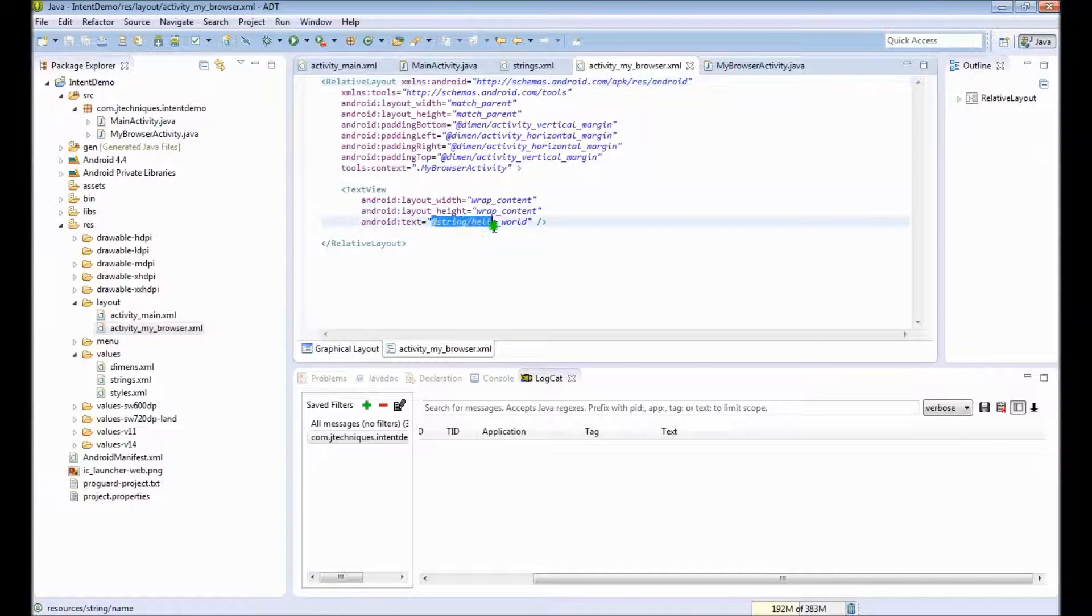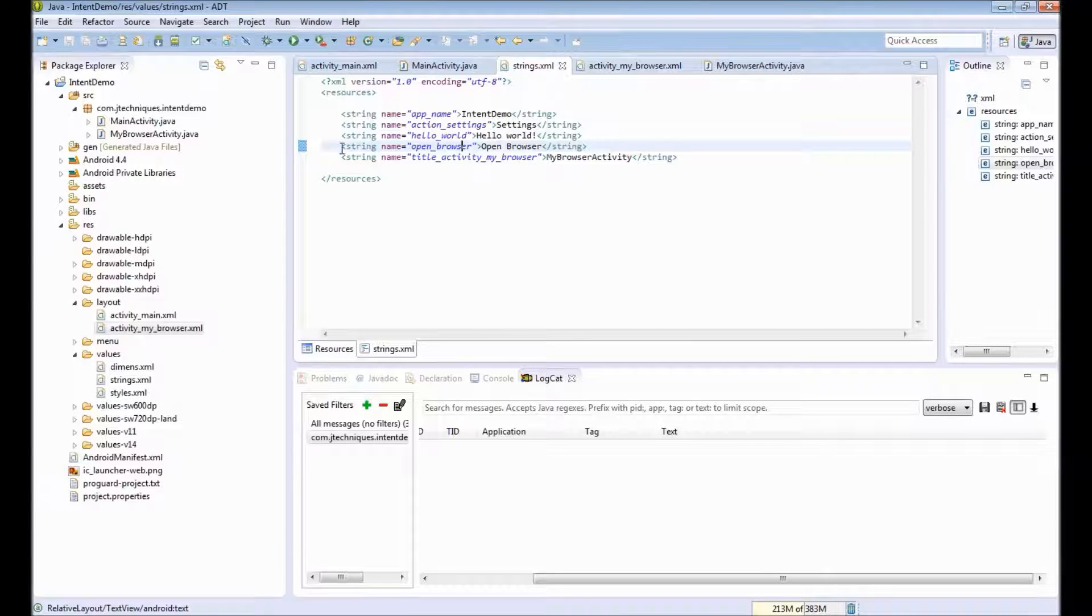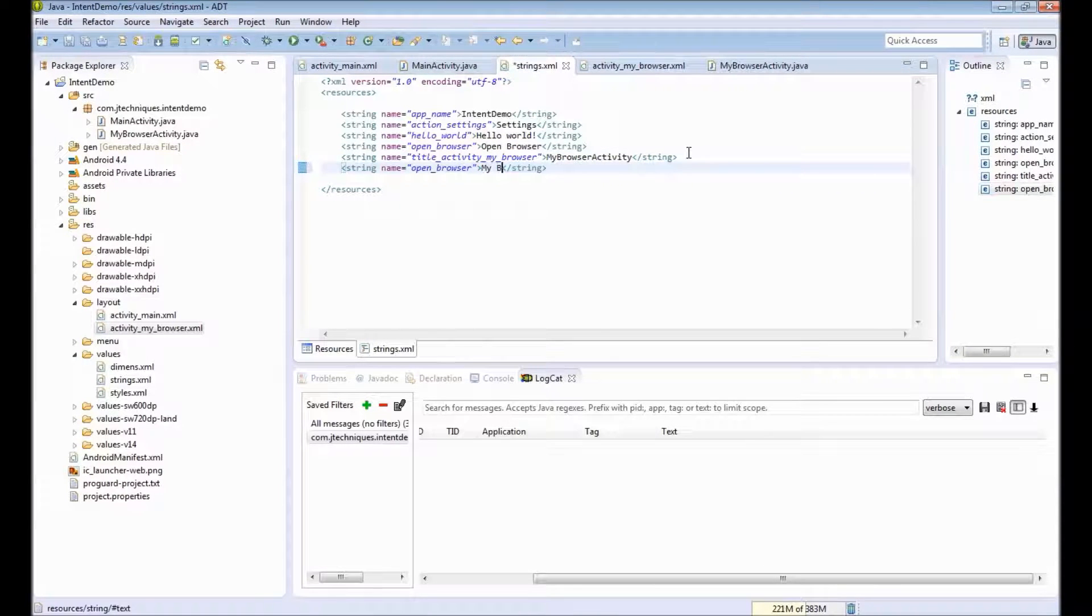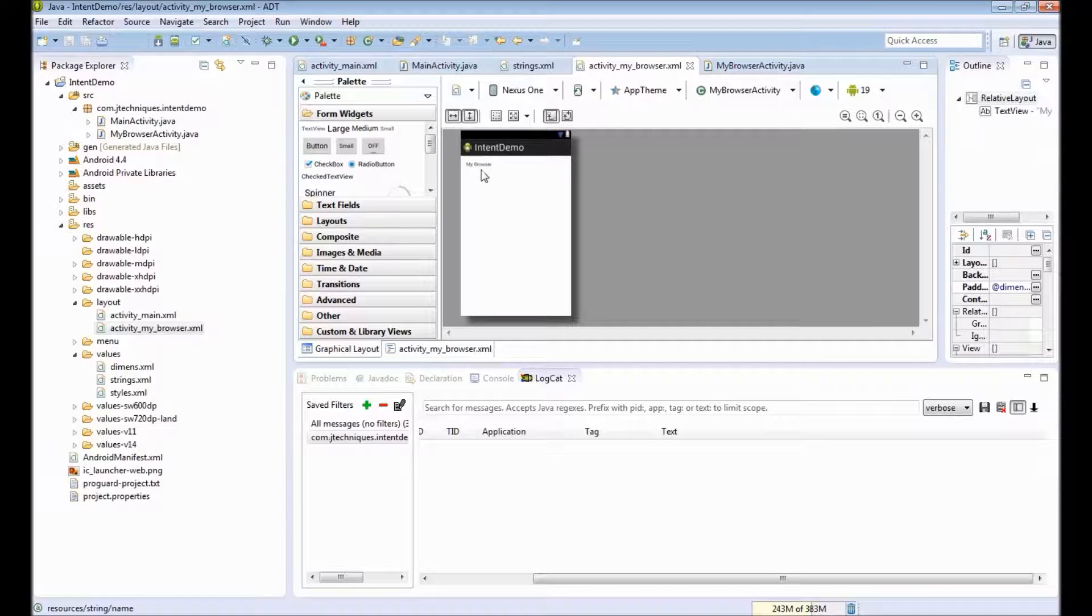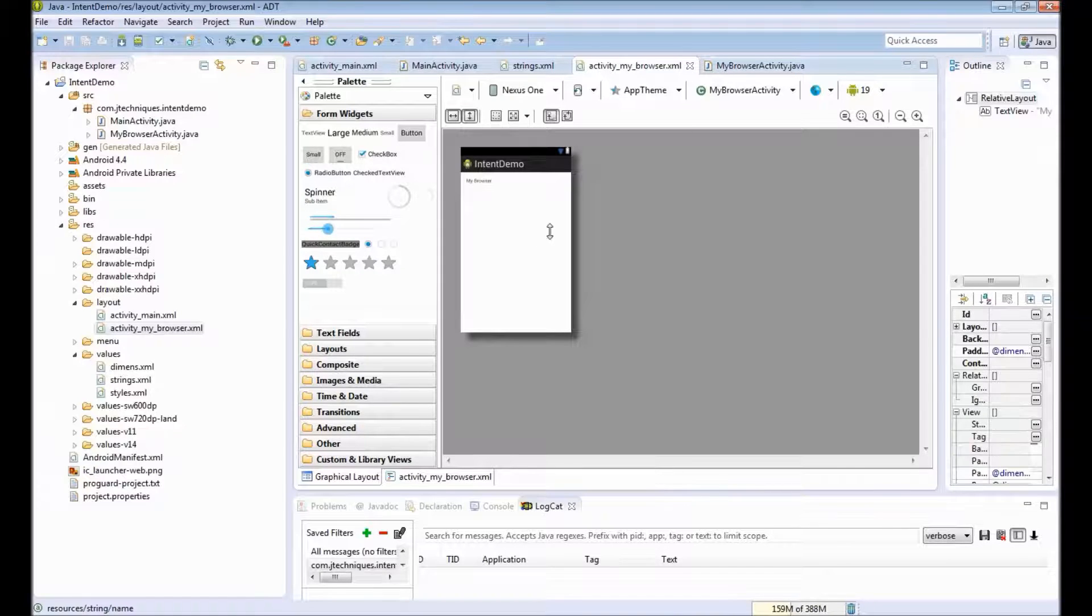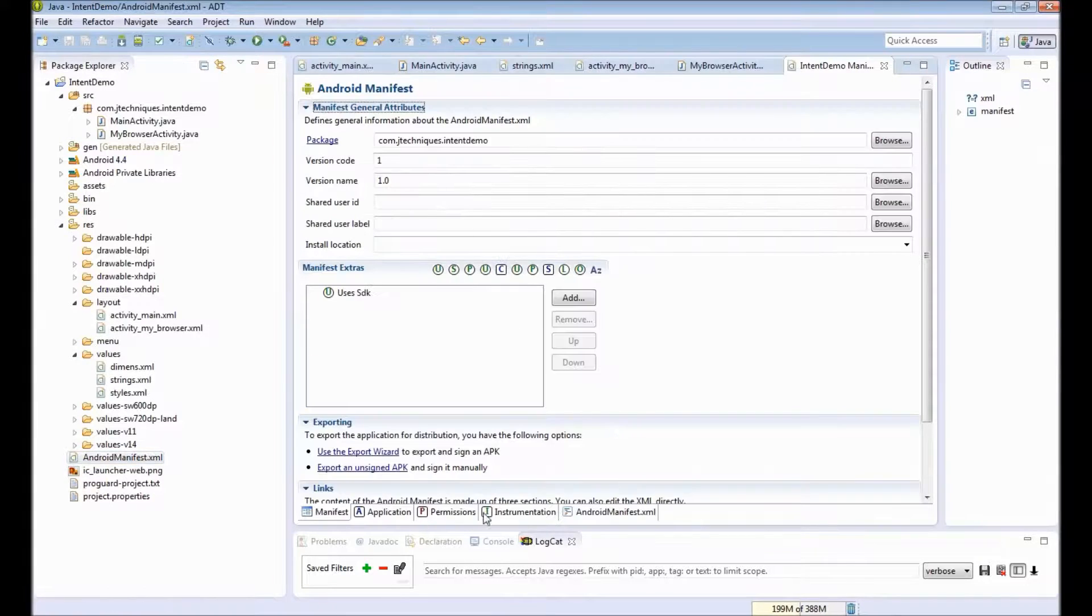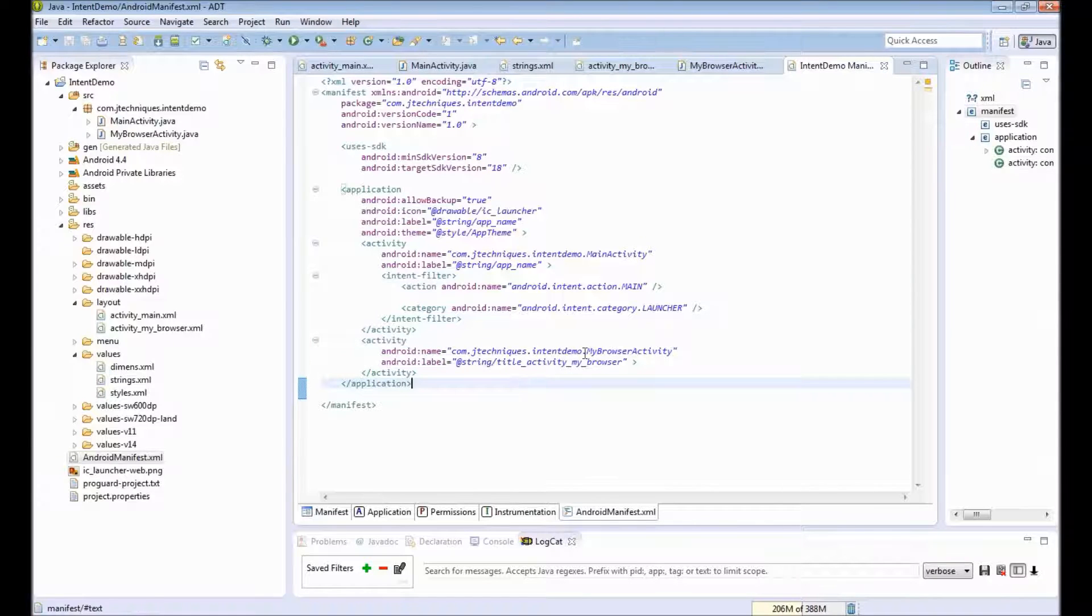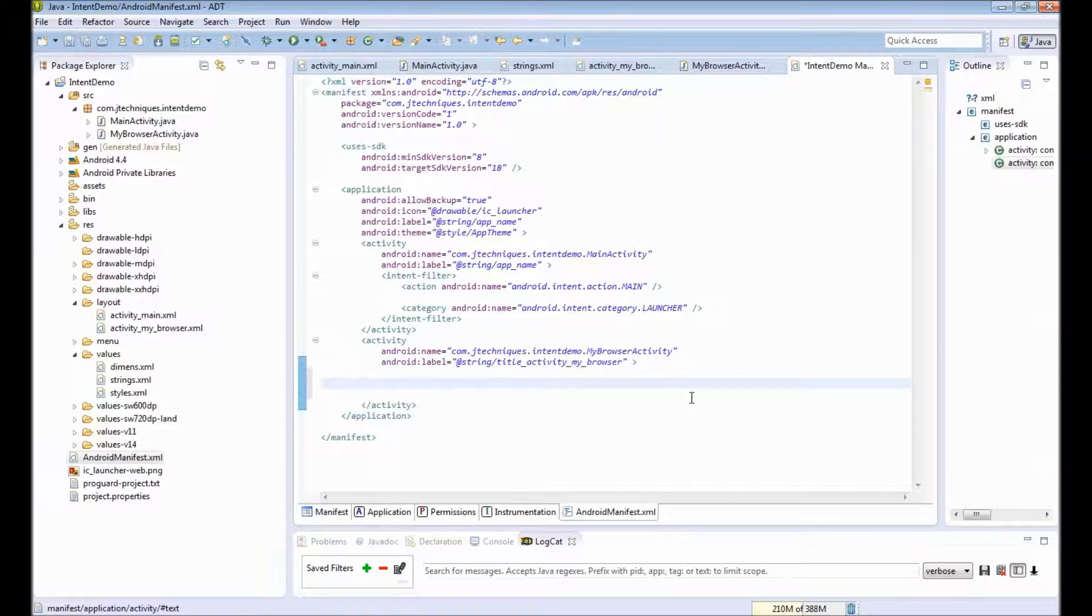We will have a string called My Browser. Define the string in the strings XML. This is our second activity which just has a text view. I will go to the Android manifest file. And we see Android has added this activity tag when we created our activity. Next we will add intent filters to specify that this activity can take care of HTTP requests.